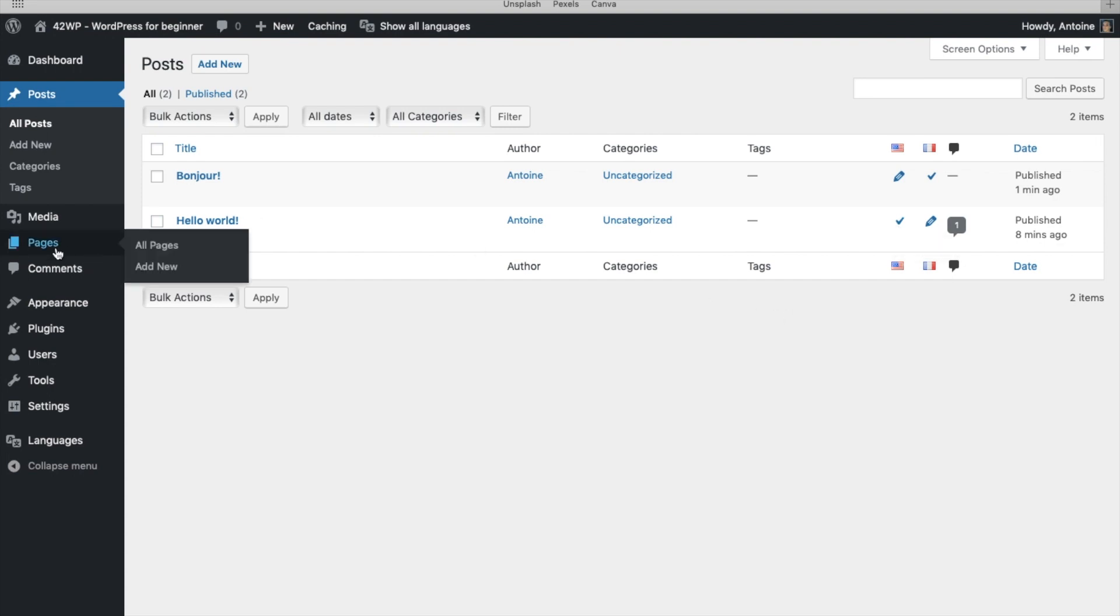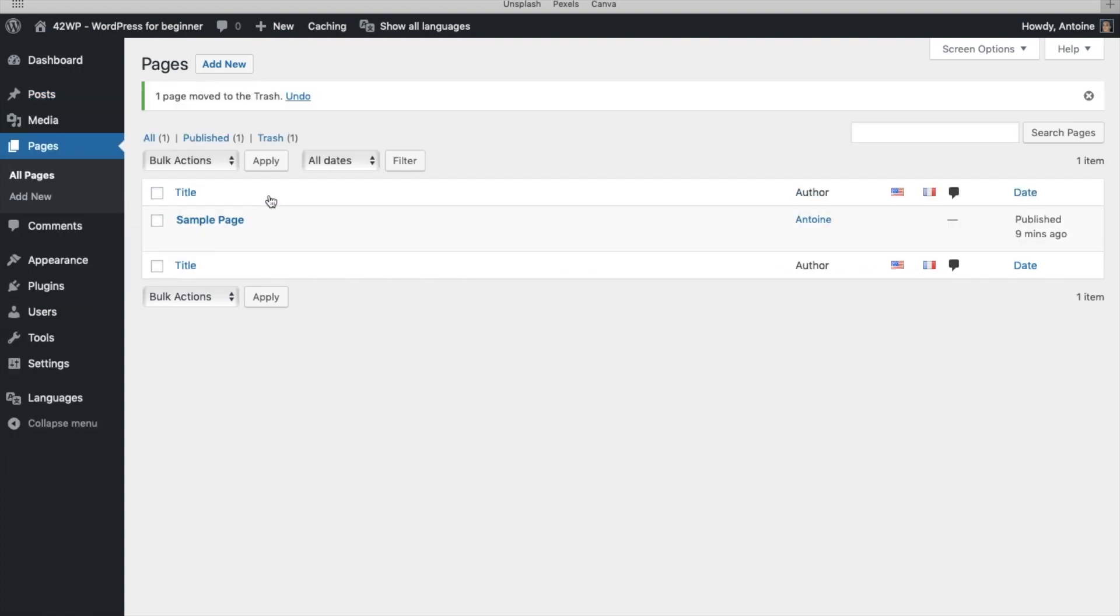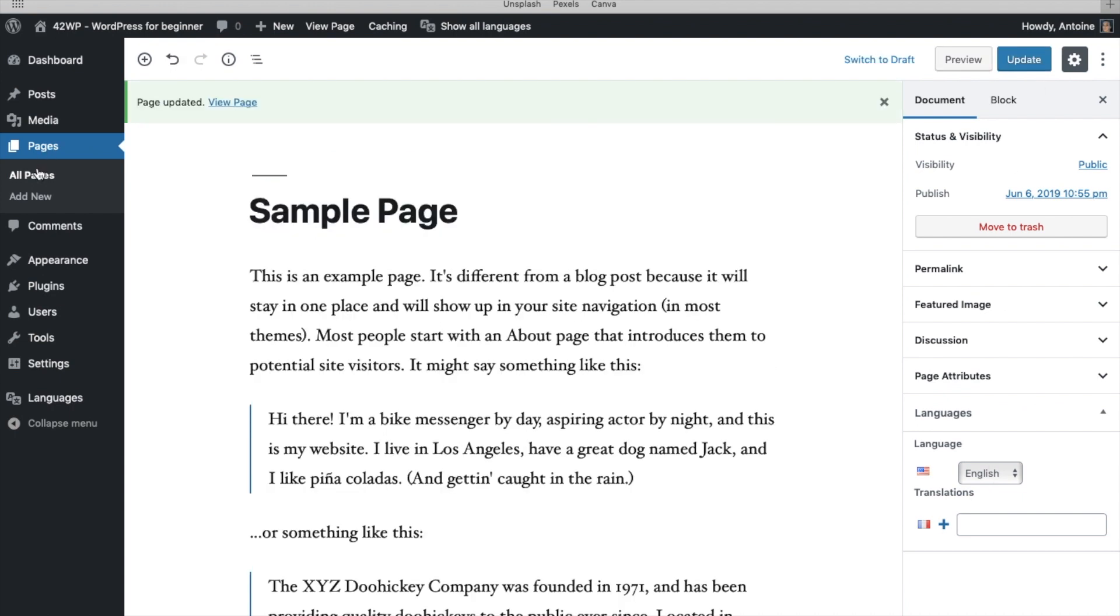You go under Pages, click on All Pages. Here we don't need that page, I'm just going to delete it. Click on Trash. And you're going to be doing the same thing for the pages. Click on Sample Page. Here you pick your language, click on Update, click on All Pages.